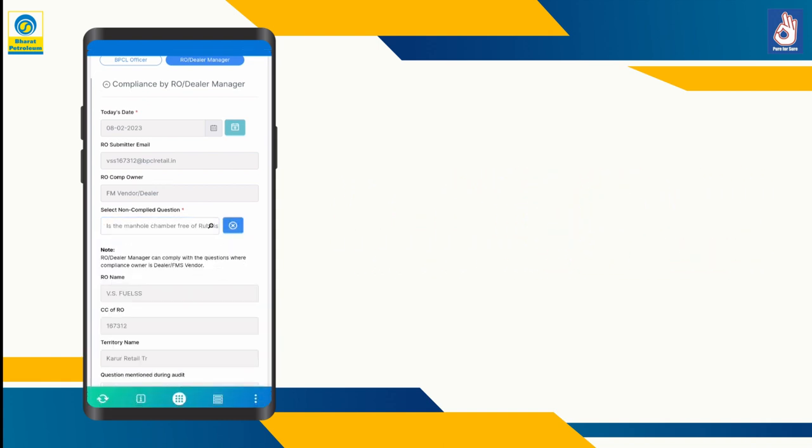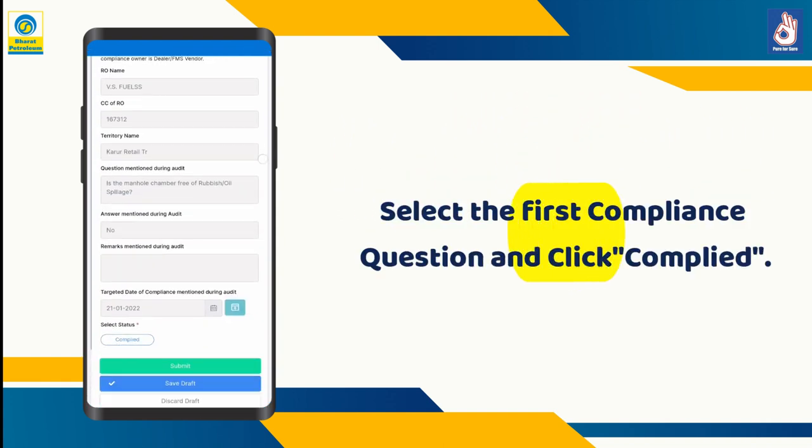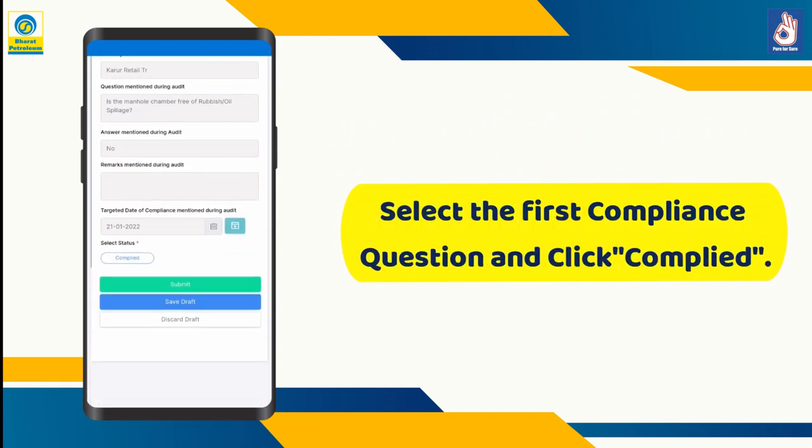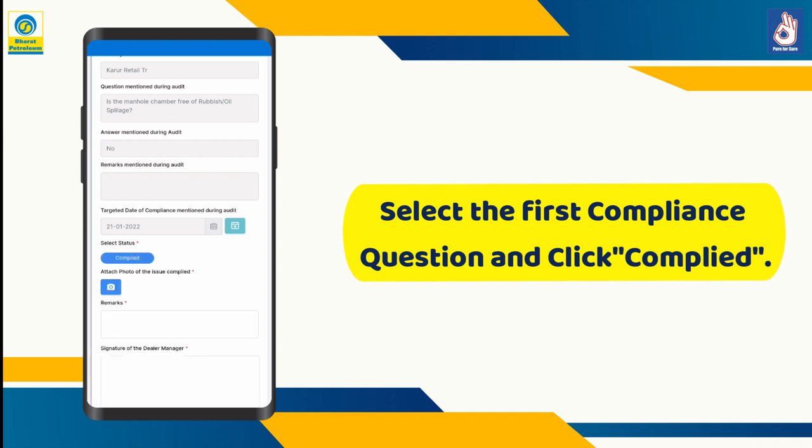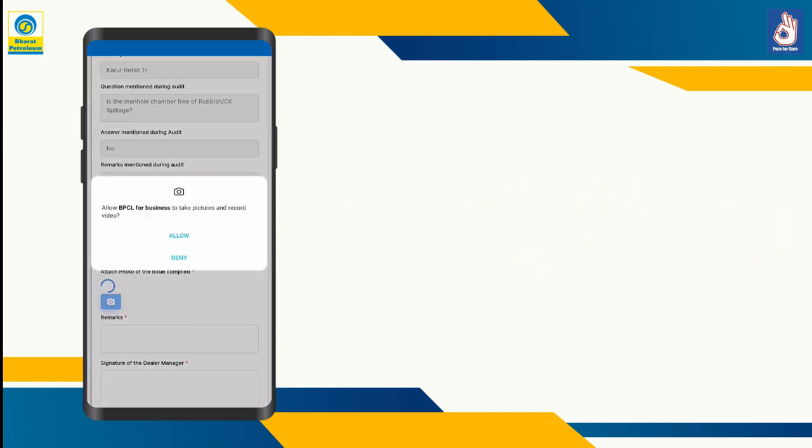Select the first compliance question and scroll down. Click 'Complied' in the select status option.